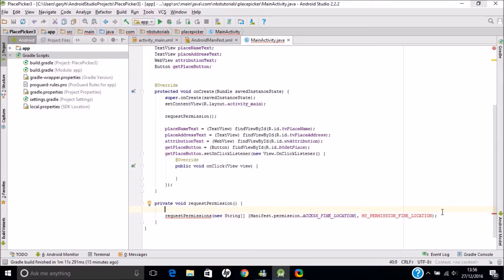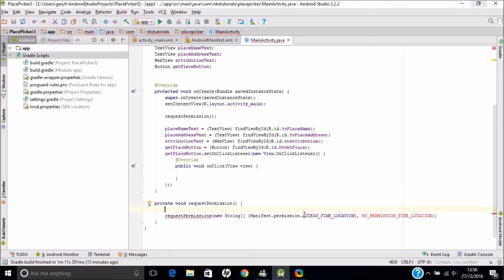This is the method which calls the dialog box up. What we're saying is that the permission we're interested in is the fine location. When we actually grant or deny that, we're going to pass a request code — it's an integer value which we've yet to define, that's why I've got this error here. So at the top I just need to define it; it's an arbitrary integer value and it will become apparent why we need that integer in the next set of code.